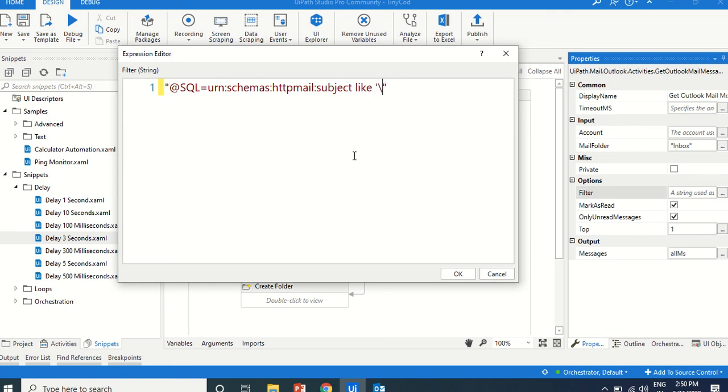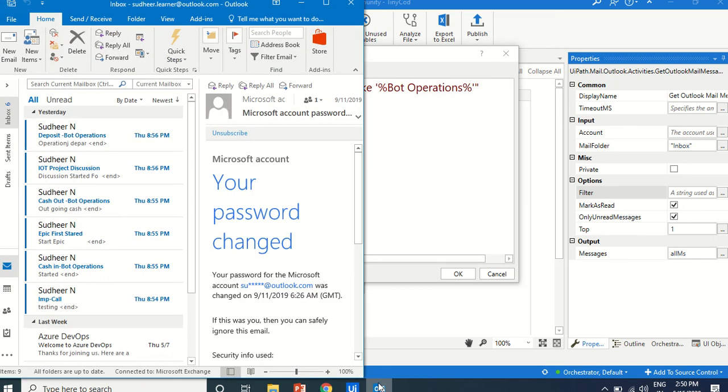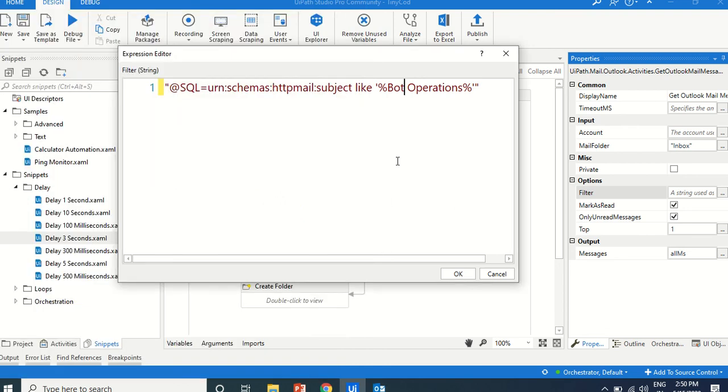If the subject contains, contains in the sense, that means, both the sides we are using the percentage. Normally, in the selectors, we are using the star, right? If there's any characters, it will replace. In the same way, we can use percentage. Bot operations. That is what we would write, operations. Bot operations. The subject contains a bot operations...